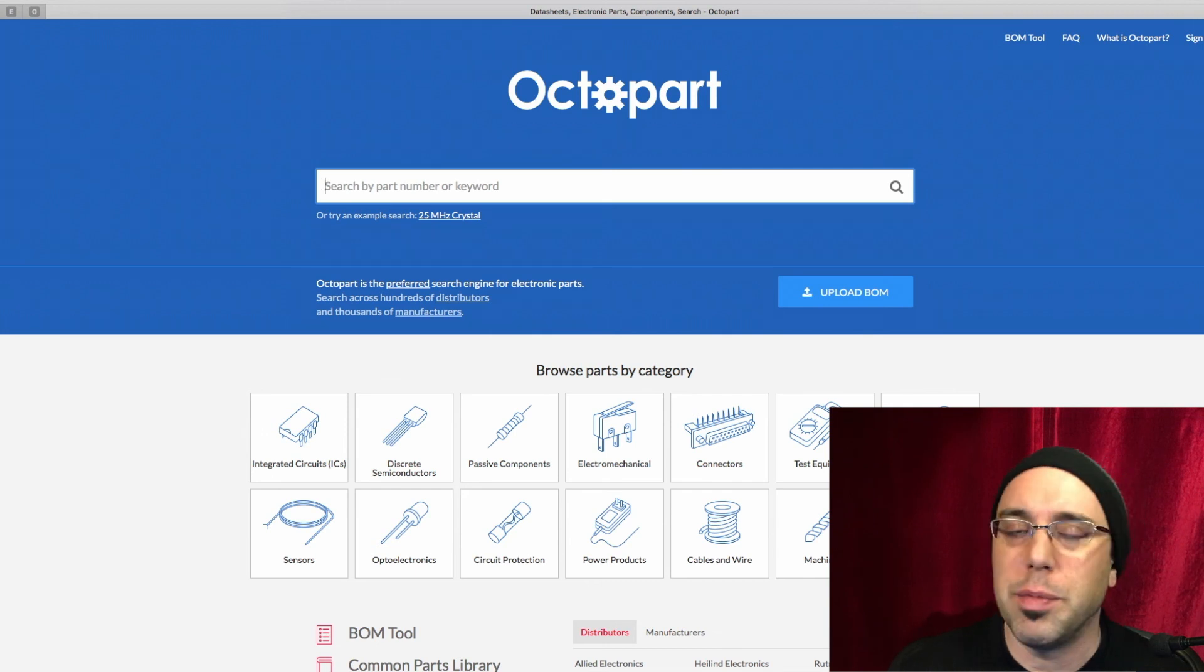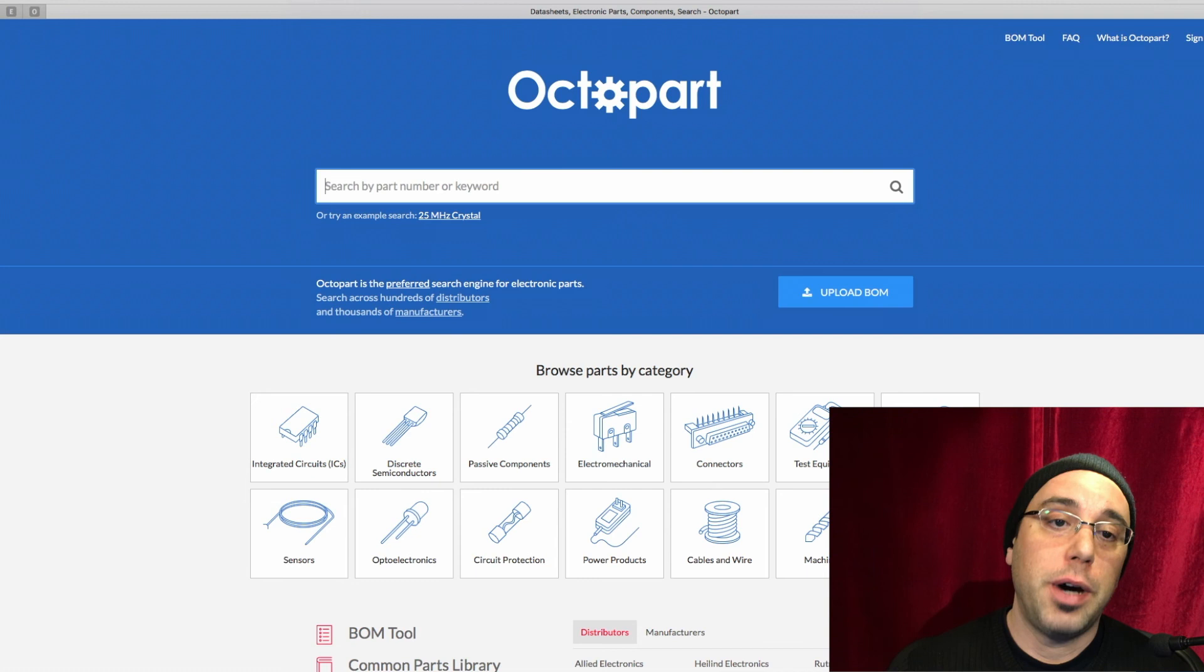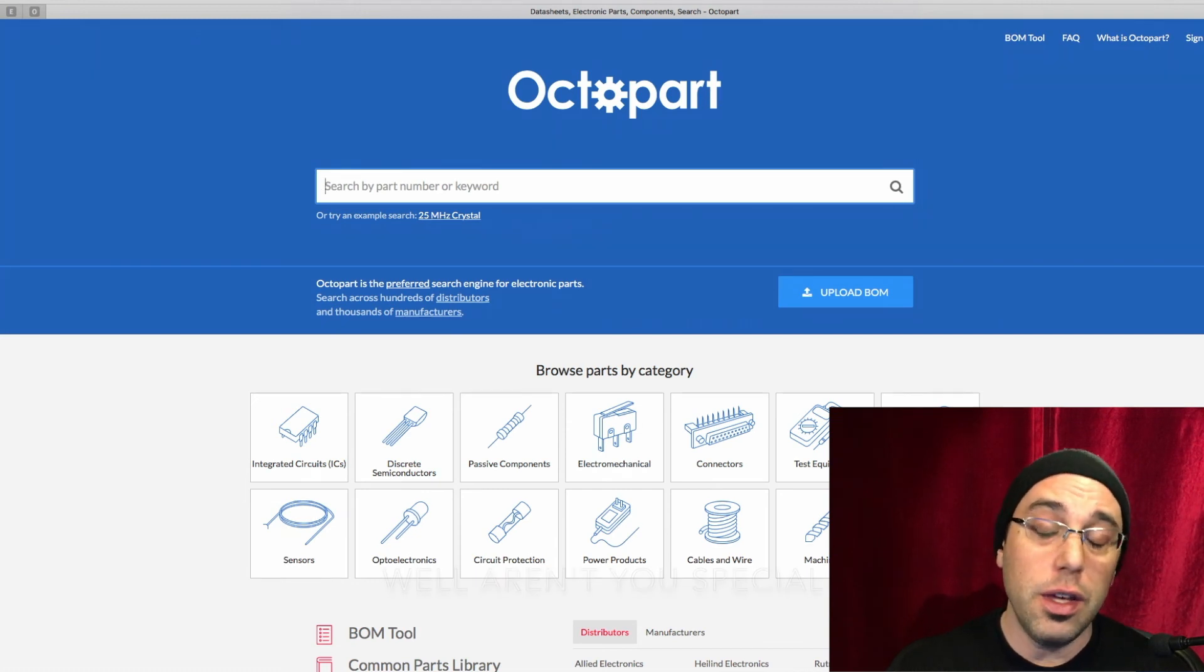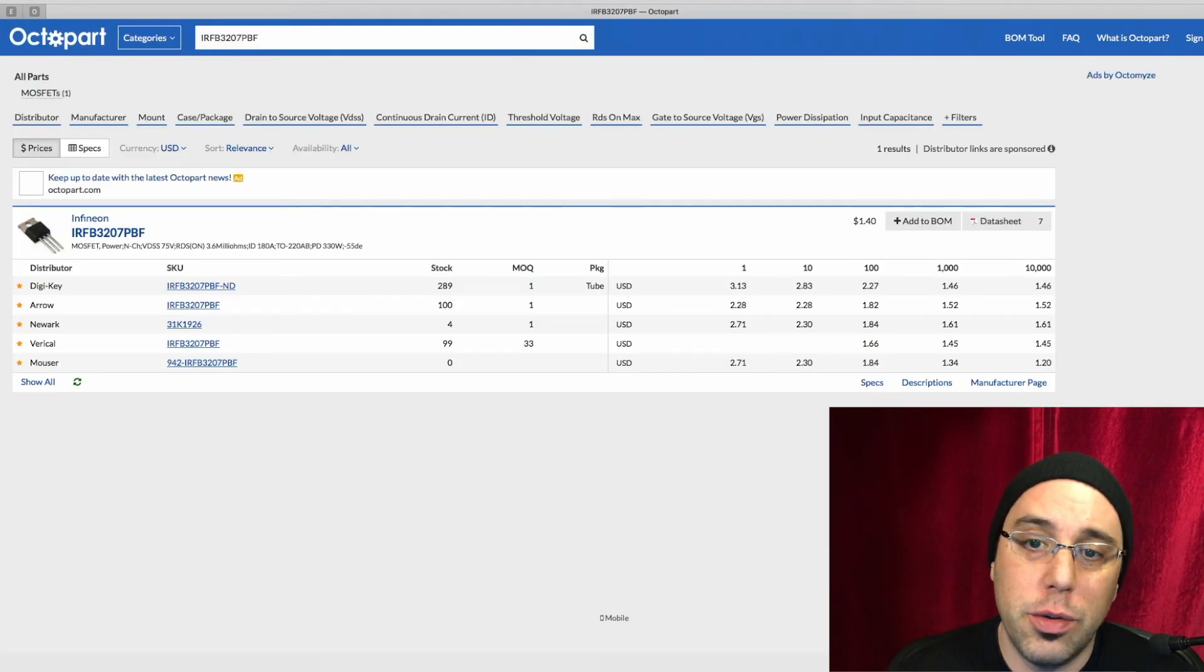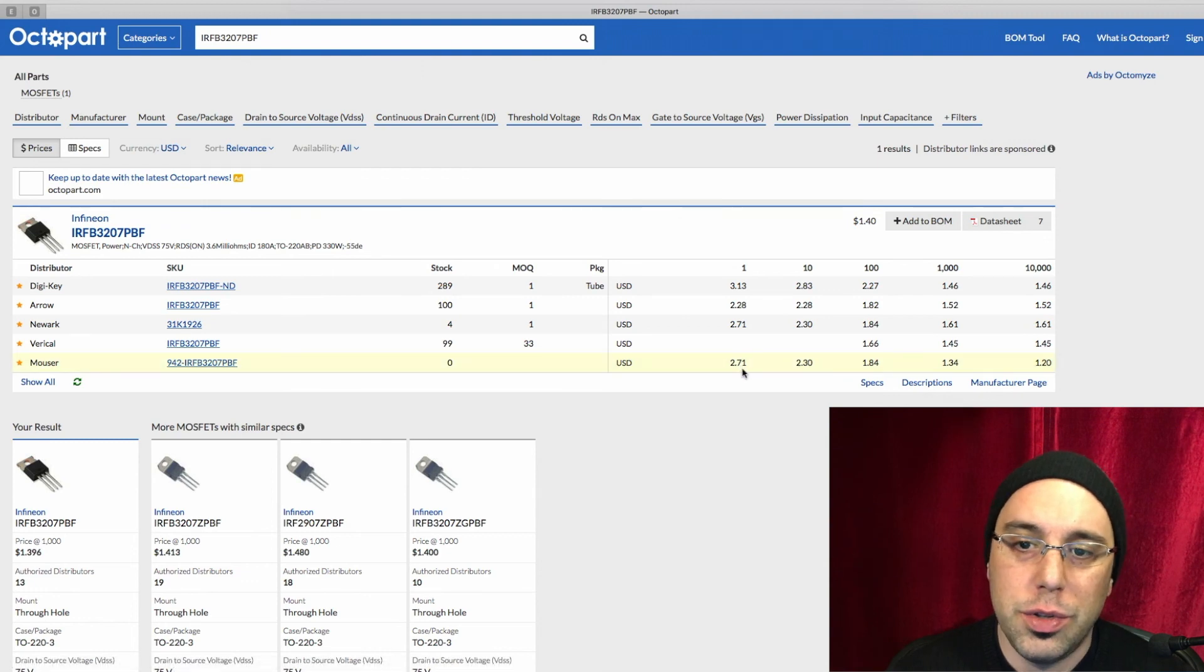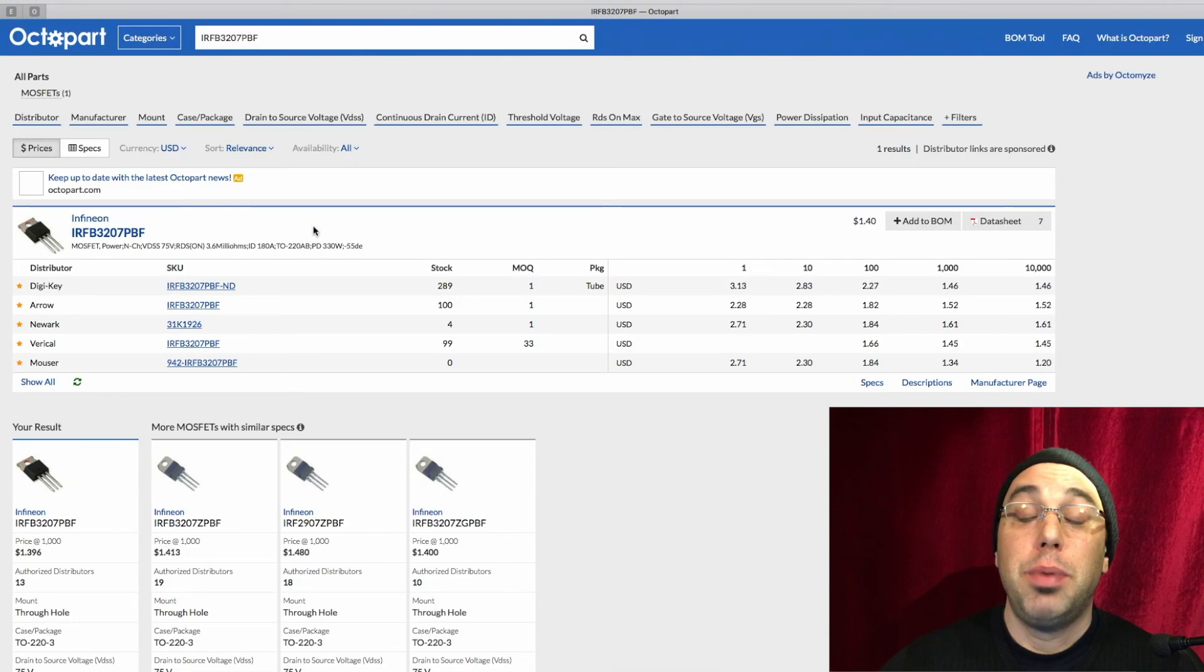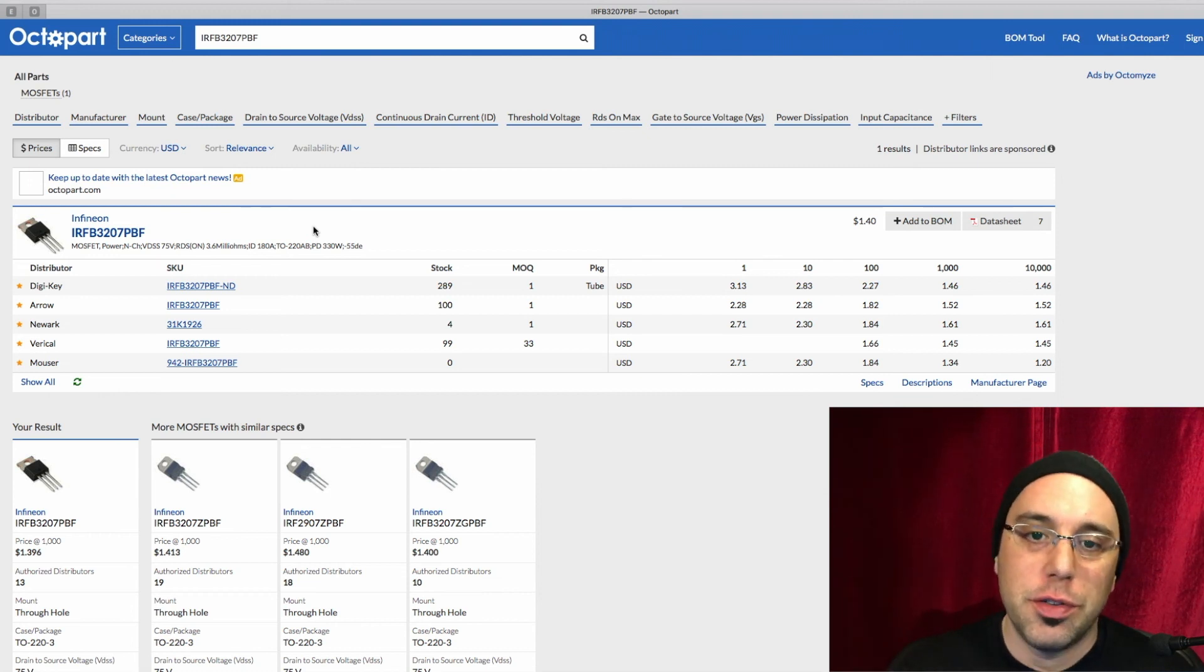It also suggests other components that have similar specifications that you might want to use. They might be cheaper or more available or whatever. You can use this to spot special deals on stuff. For instance, I bought a bunch of 3034s a little while ago for $1.50, which is a pretty good deal. So I bought a bunch of them, but we'll just put our part in here and see what comes up. Mouser and Newark, $2.71. That's not bad.